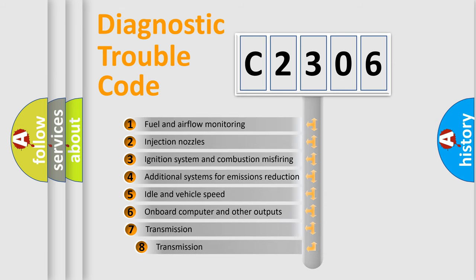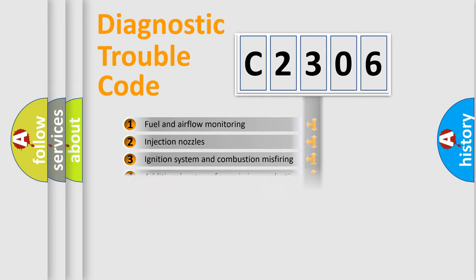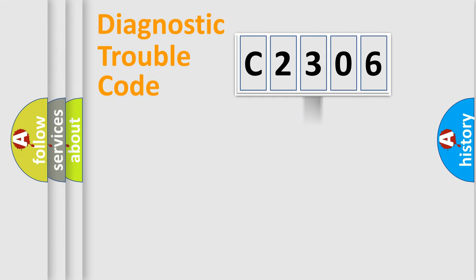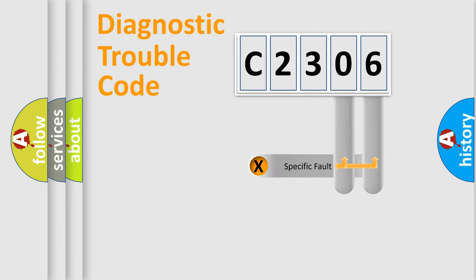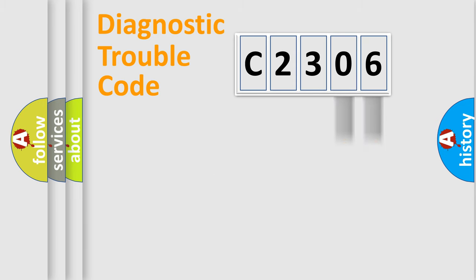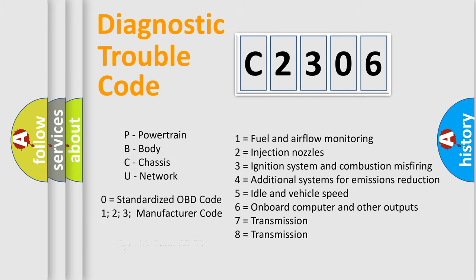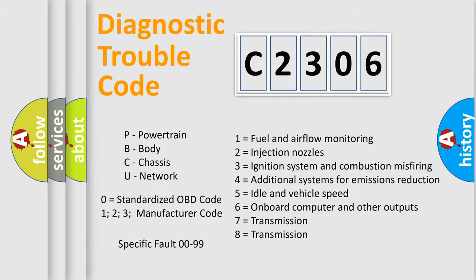The third character specifies a subset of errors. The distribution shown is valid only for the standardized DTC code. Only the last two characters define the specific fault of the group. Let's not forget that such a division is valid only if the second character code is expressed by the number zero.